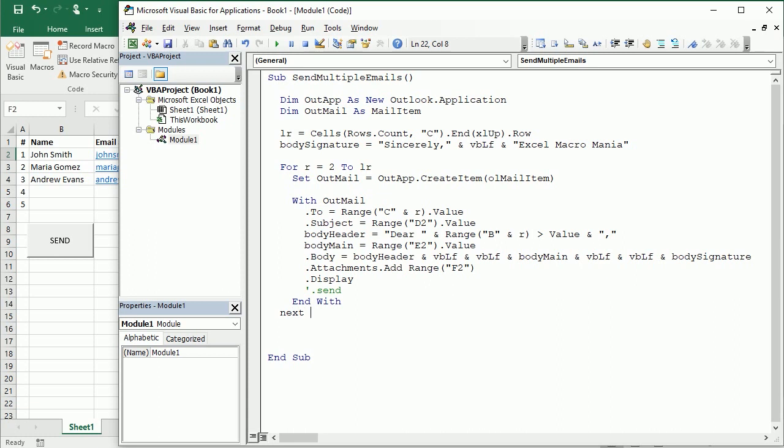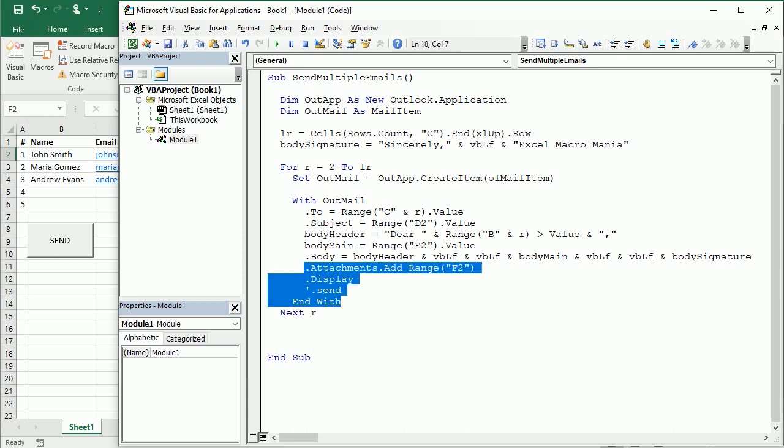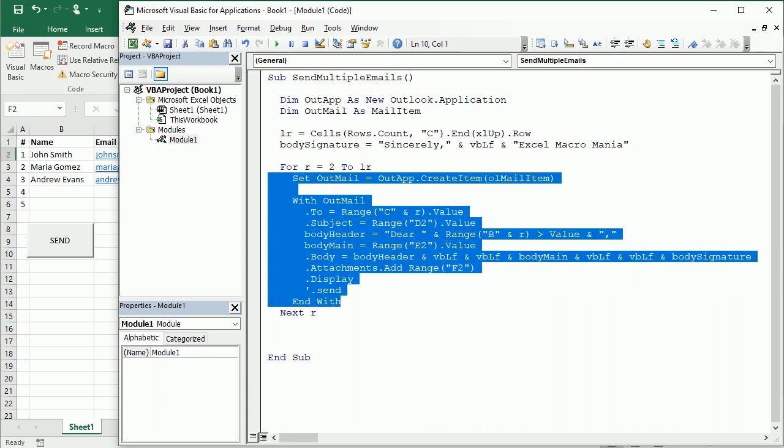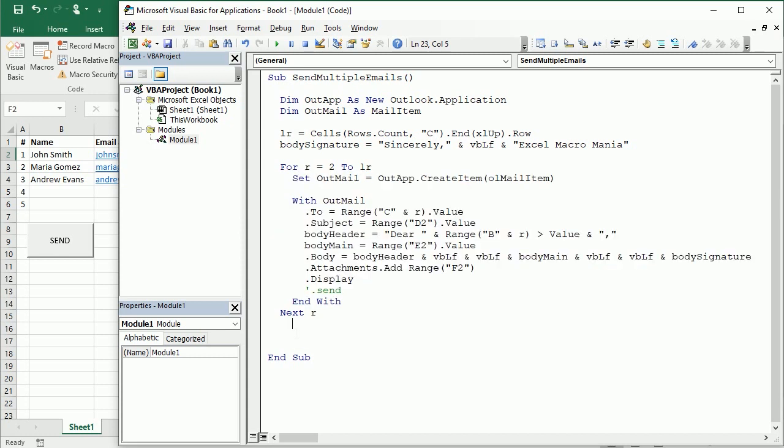And here we can end the with statement, and finally we can of course go to the next row. So this is going to happen for each row. This is actually the same code we used in the previous macro, but now we're going to repeat it, we're going to run it several times.